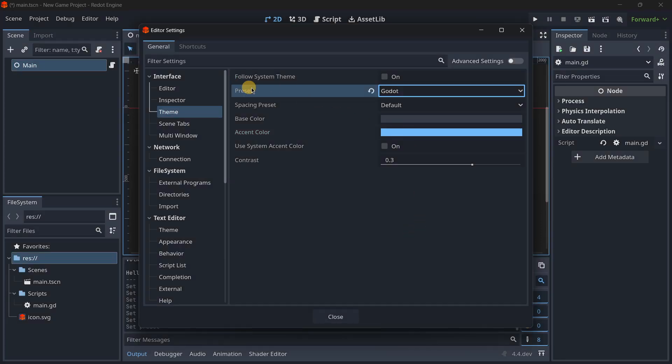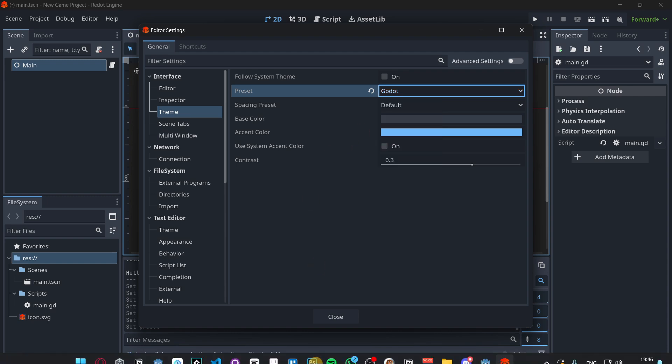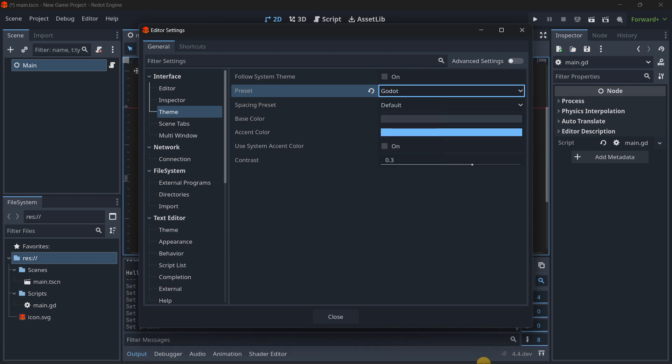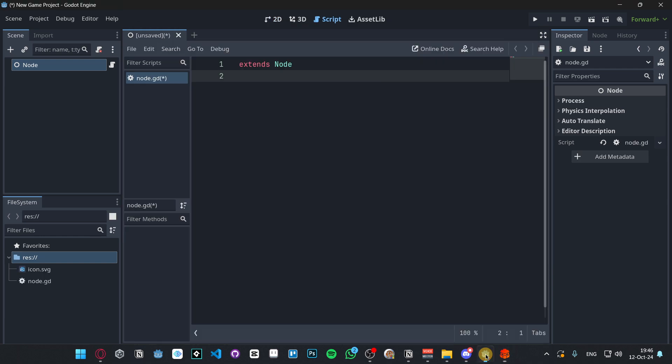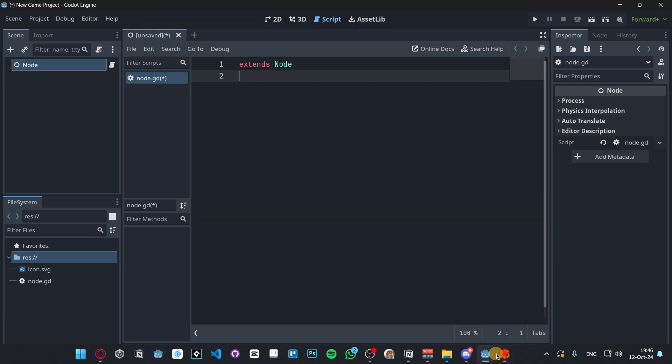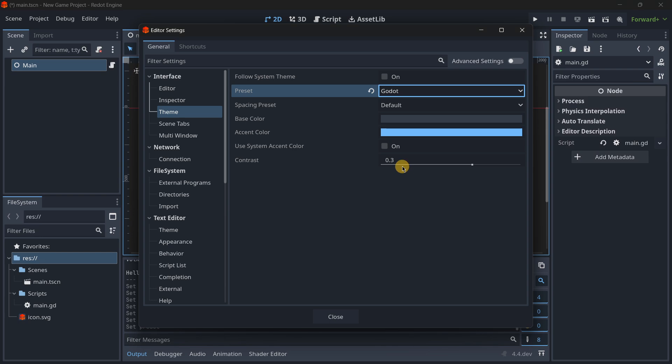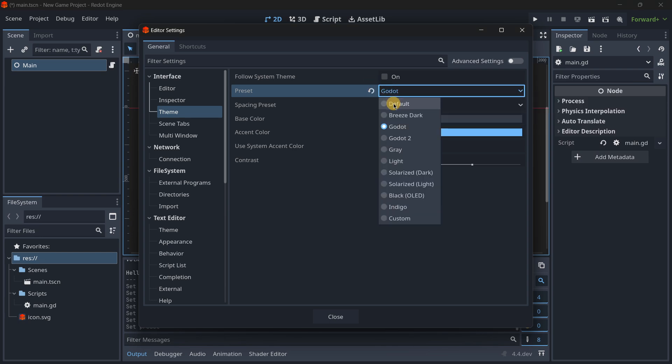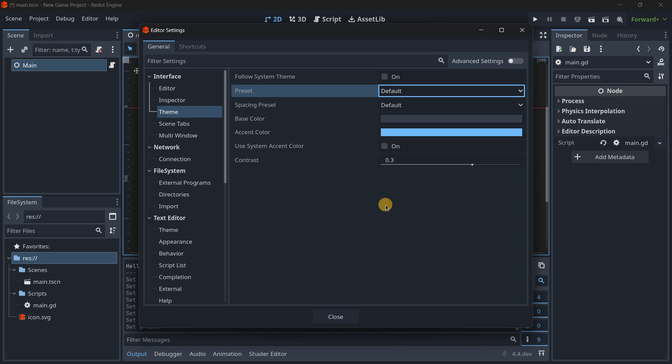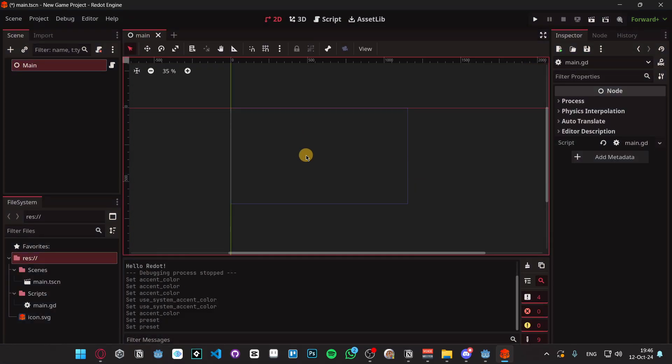But well, yes, you can still change the theme if you really wanted. And you can even here in the preset select Godot, and you will have the exact same interface. So if I open up here Godot, it is literally impossible to know which one is Redot and which one is Godot.